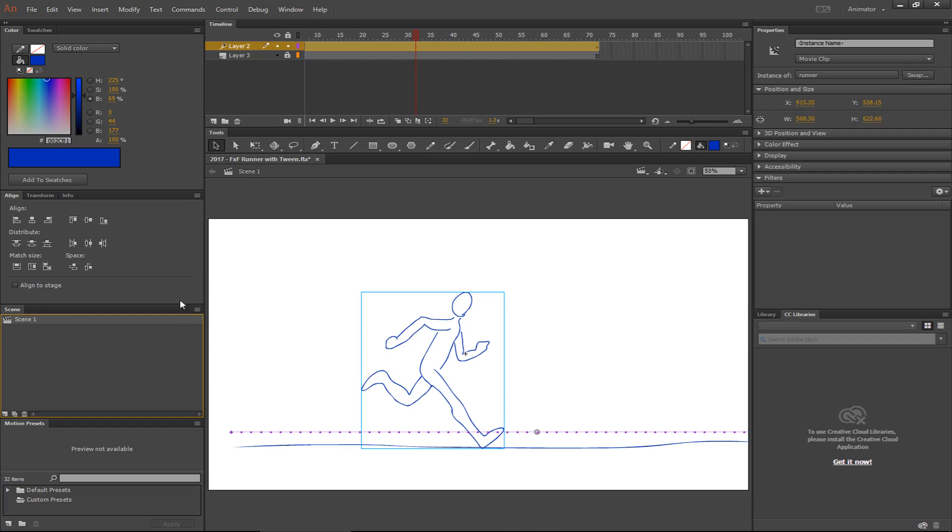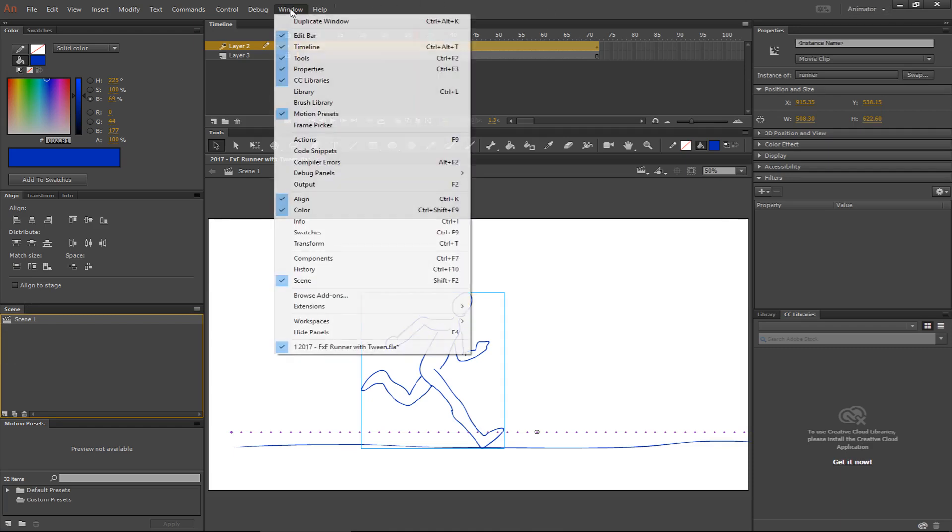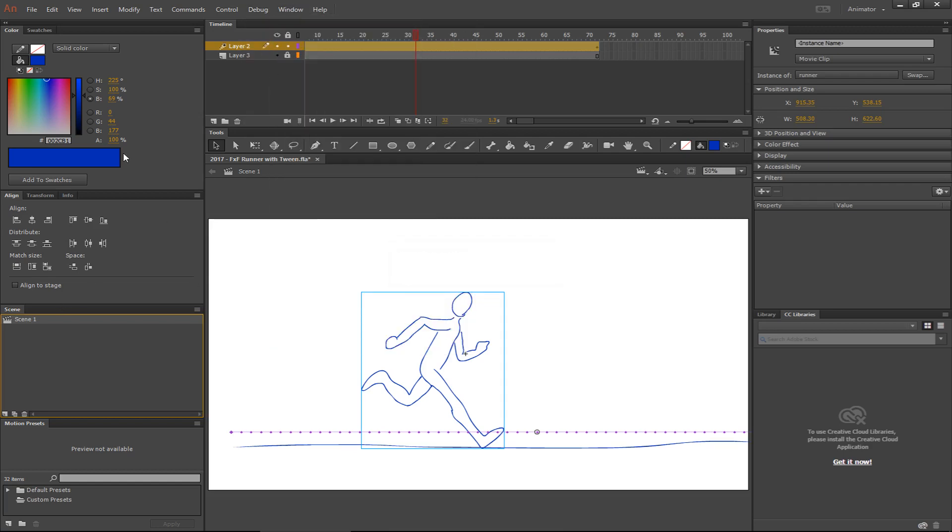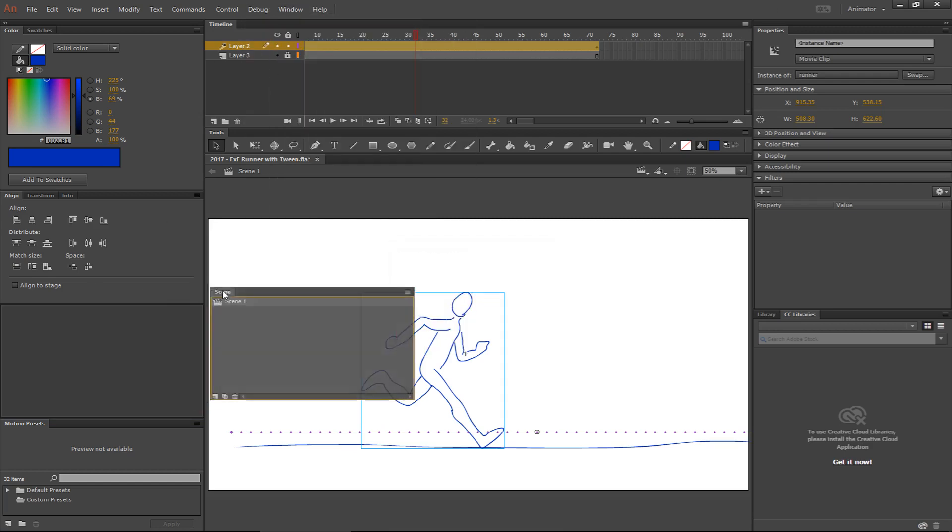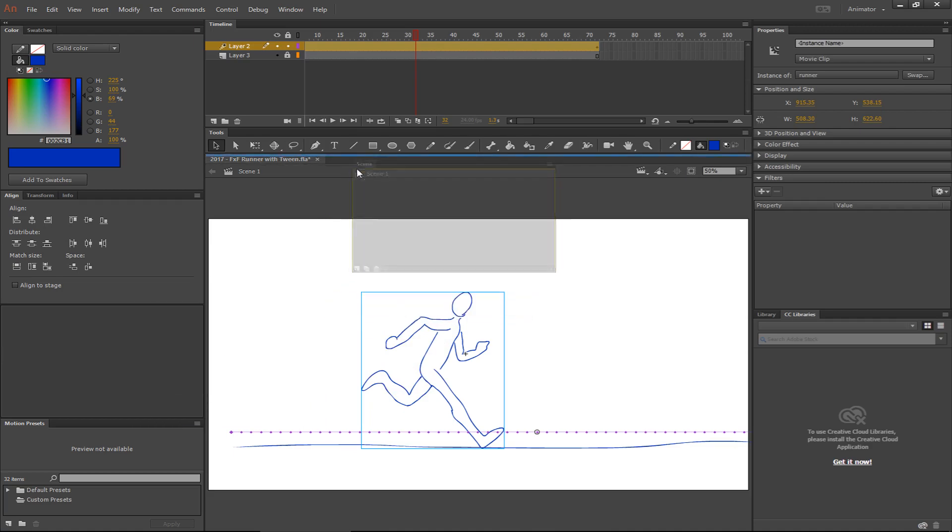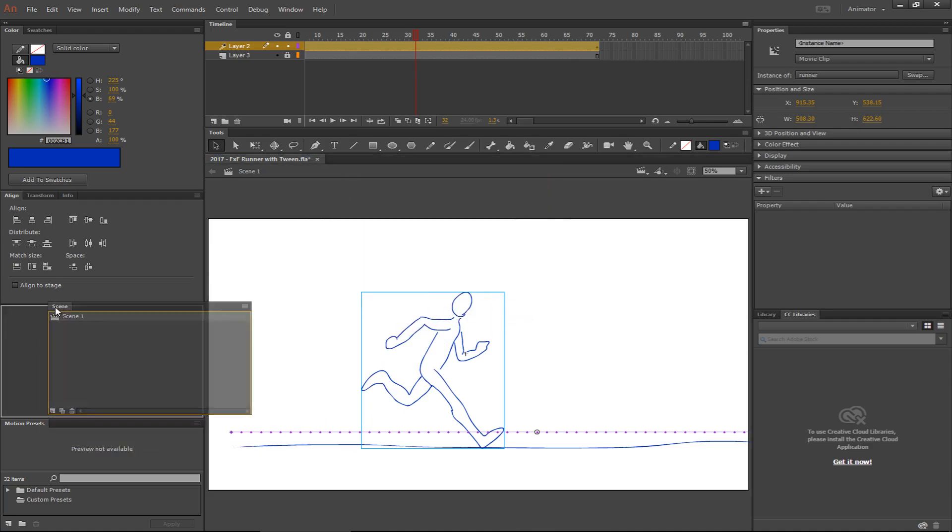You go over here to the scene tab. If this scene tab isn't showing up, make sure you're on Animator, or you can go to the window and you can find the scene tab and you can select it and it'll pop up. You can also tear these little tabs out and drag them anywhere you want so you can start to customize your workspace if you want to.